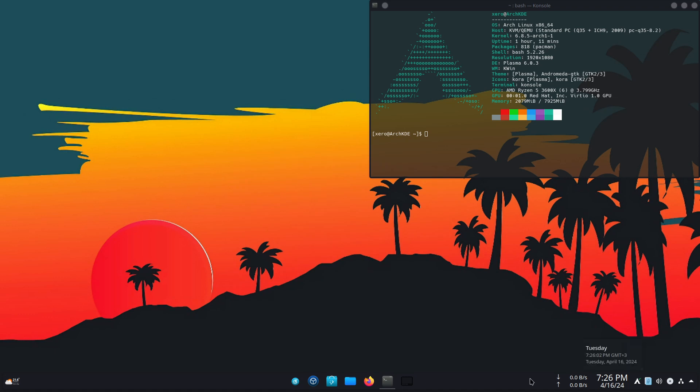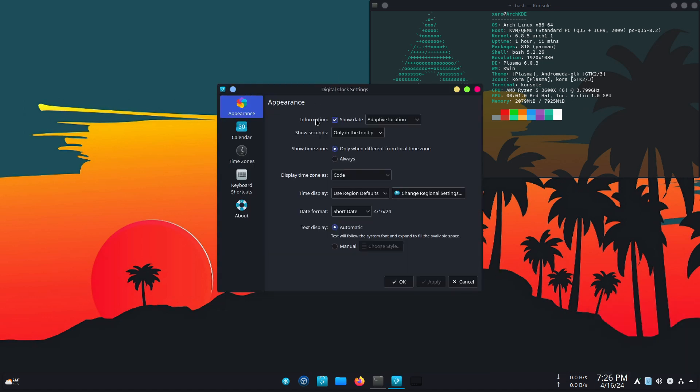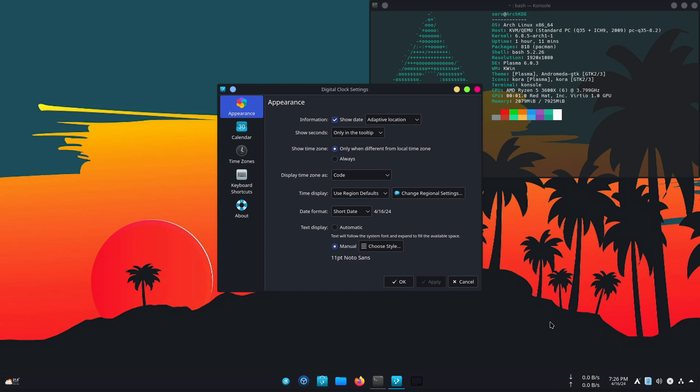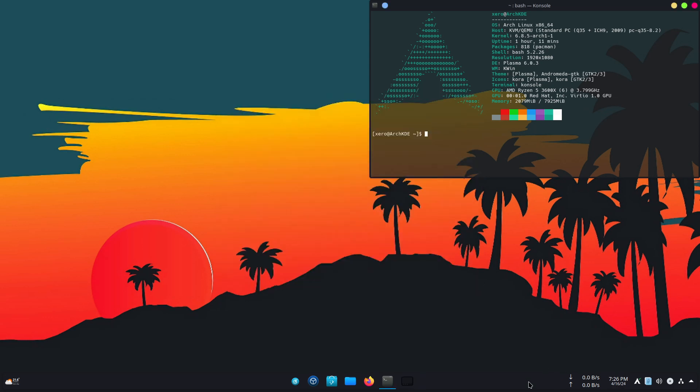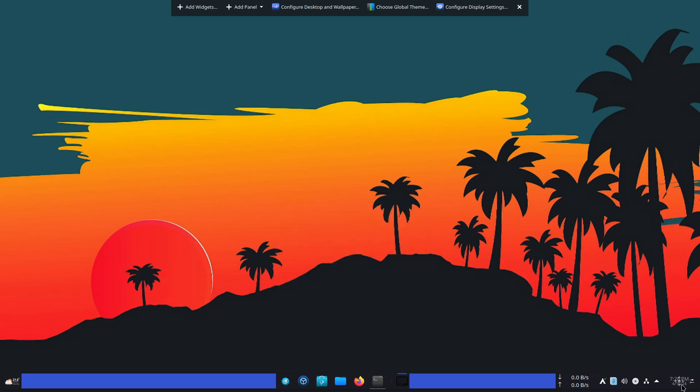Now we need to customize the little clock over here. So we go configure digital clock and I like to make it smaller. So nine. Yeah. Works. So I go enter edit mode and then I move it all the way over here.